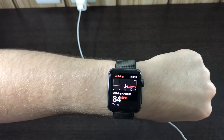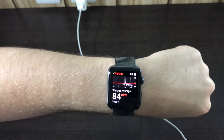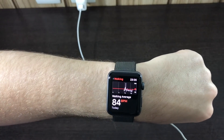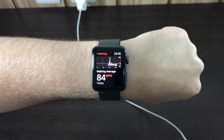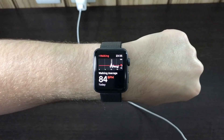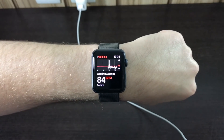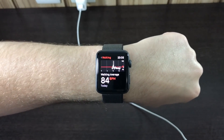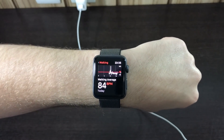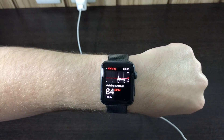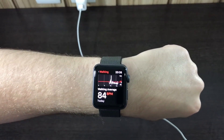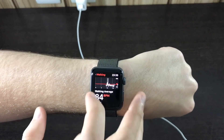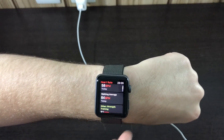Continuing, we're going to see your average walking heart rate. As you can see, 84 BPM — so while I was walking, 84 was my average heart rate that my Apple Watch was sensing.